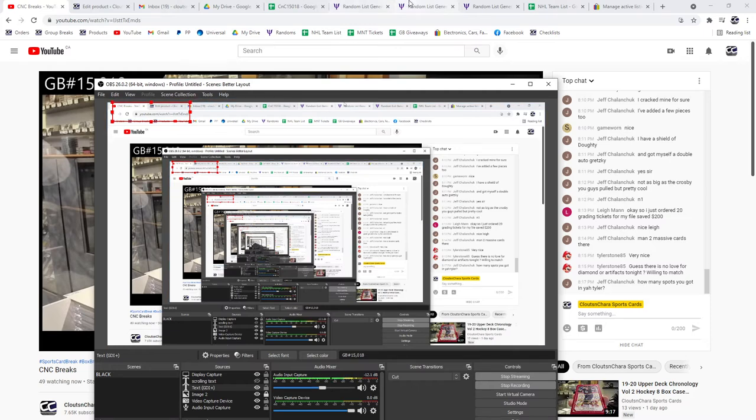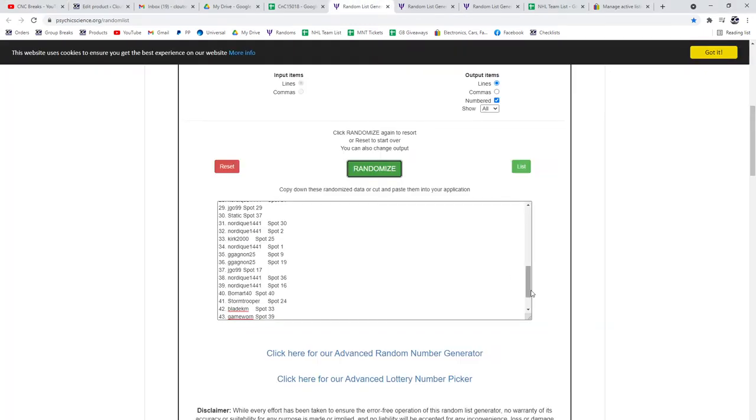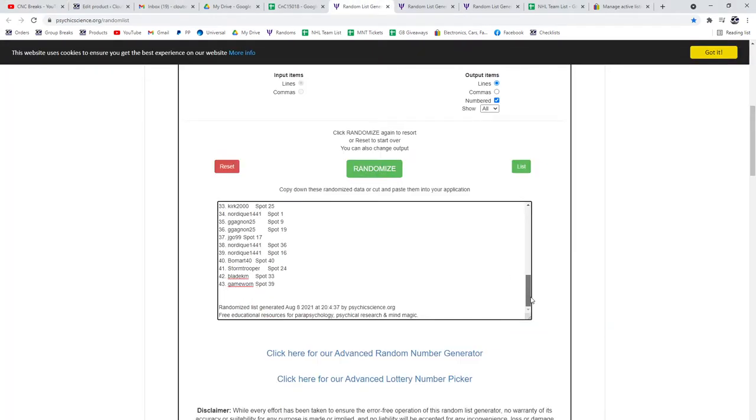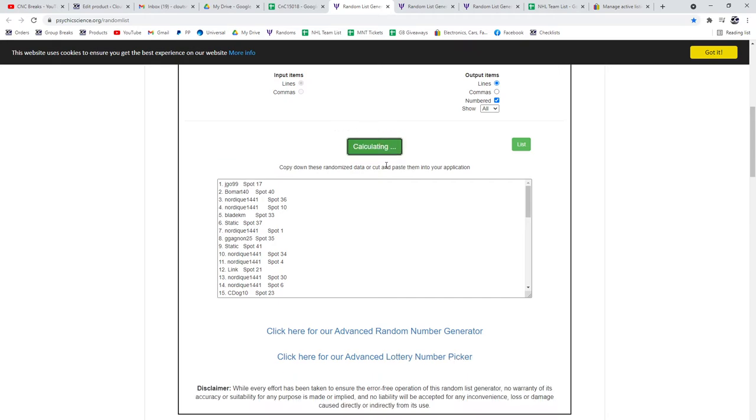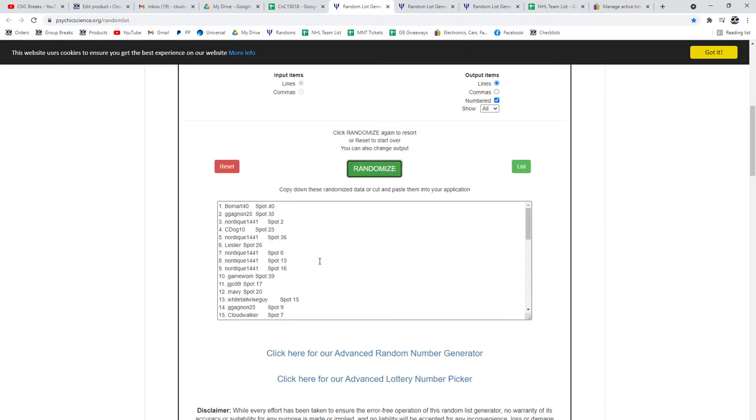Here we go! Starting off scenes, you break 15,018 three times. One, two, three.